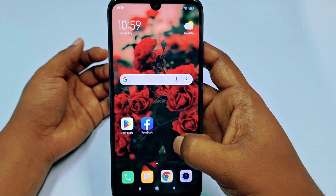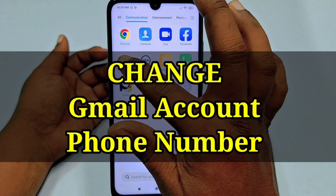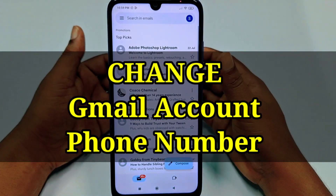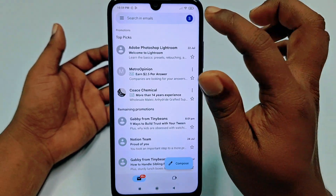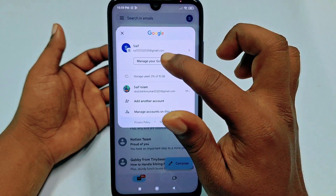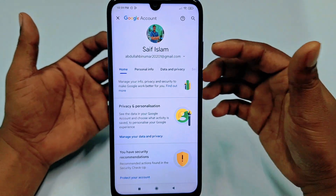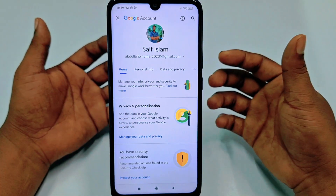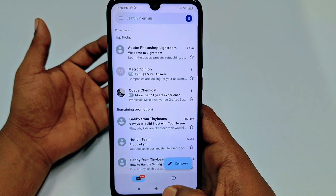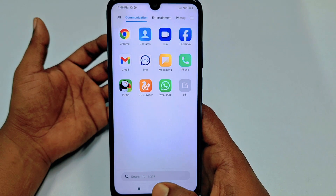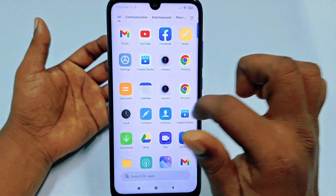Hi dear friends, welcome back to my channel. Today in this video I'm going to show you how to change your Gmail account phone number or how to add a new phone number in your Gmail account. Phone number is really very important for our Gmail account because through this phone number we can recover our Gmail account easily. So if you really want to learn how to change or add a phone number in your Google account or Gmail account, then watch this video carefully.